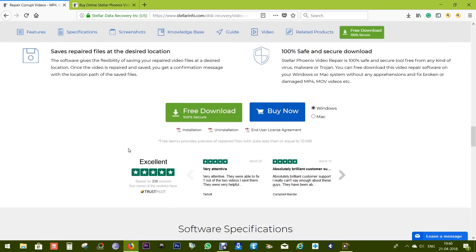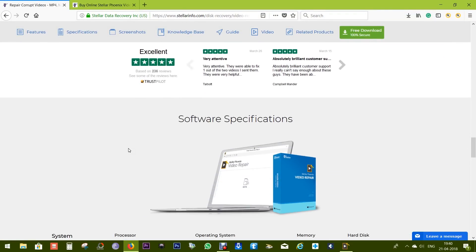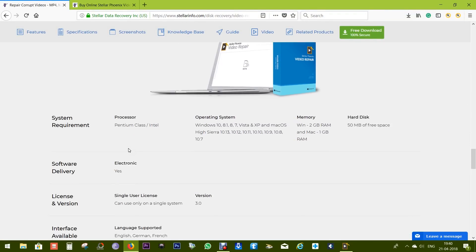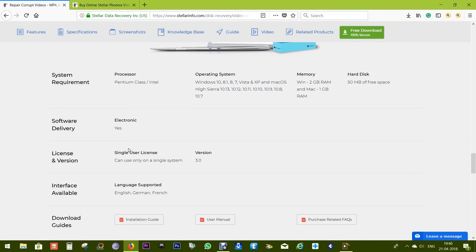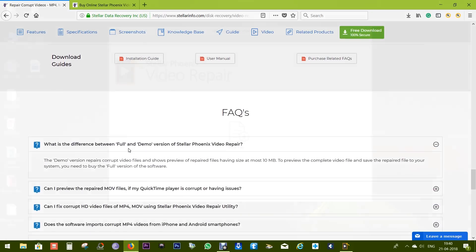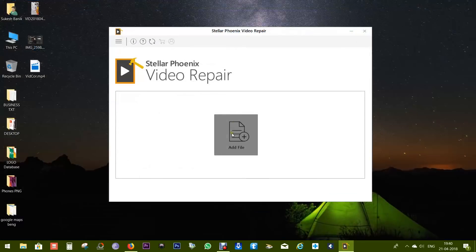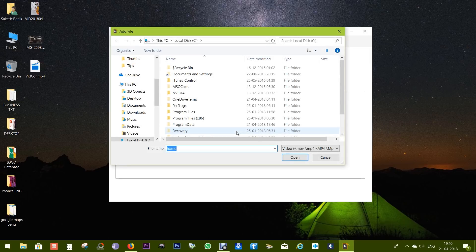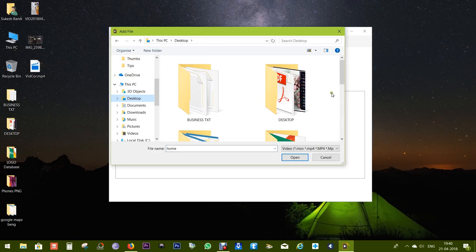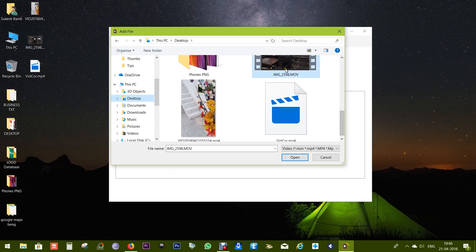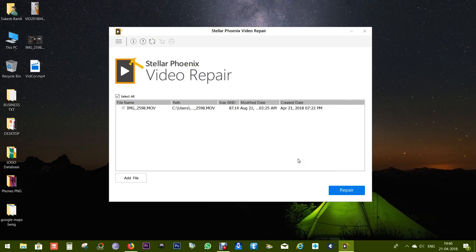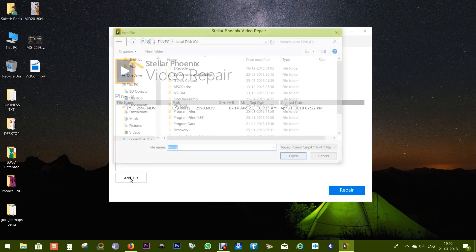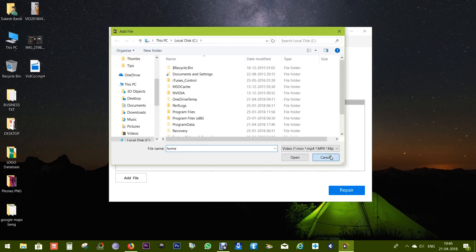I will talk more about this later. Here you have the full software specifications. It's time to show you a demo. The user interface is very simple and intuitive - just add the file and then repair. So let's open a video file. There, I have a sample.